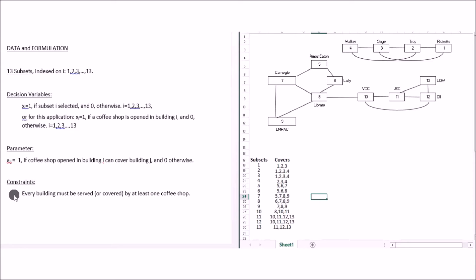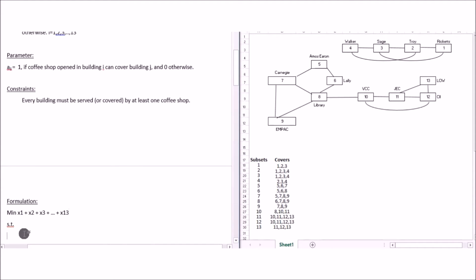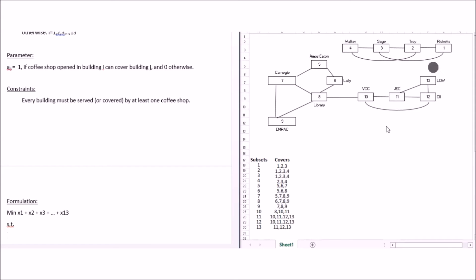The constraint is that every building must be served or covered by at least one coffee shop. We want to open coffee shops so that students in each building can get their coffee without being late for class. Now I'm ready to formulate the model. We want to minimize the total number of coffee shops opened — x1 through x13 — that is the objective. For each building I write a constraint. For Ricketts (building 1), I look at the subsets and find that building one appears in set one, set two, and set three.